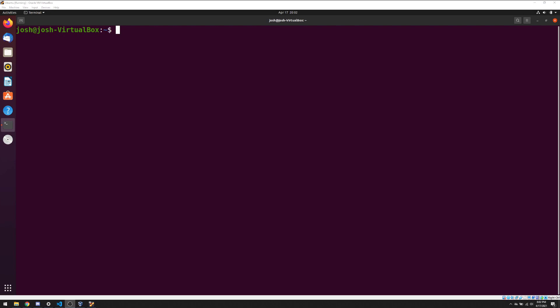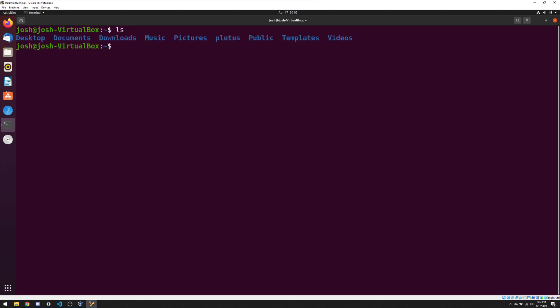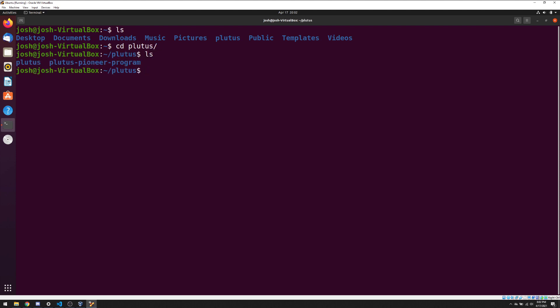We're back inside our Ubuntu VirtualBox. A quick recap of what we did in the previous video: for people like me who had a Windows machine, I set up an Ubuntu server with VirtualBox, which allows us to run our own instance of the Plutus Playground. I made a folder called Plutus where we stored all of our repositories — Plutus and the Plutus Pioneer Program. For those who want to follow along in Lecture 2 but don't have the Plutus Pioneer Program repo, you can just do git clone and put the URL, which I've included in the description below.